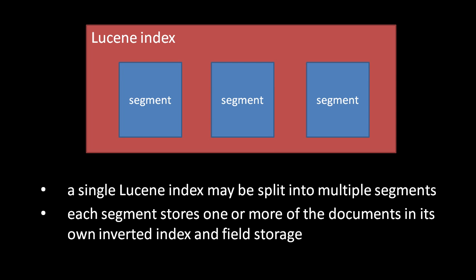Most commonly, a Lucene index is stored as a collection of files in a directory. I won't go into the details of these various files, except to mention that Lucene's developers decided early on that Lucene index files should never be modified once created. The upside of this decision is that it greatly reduces the possibility of index corruption.